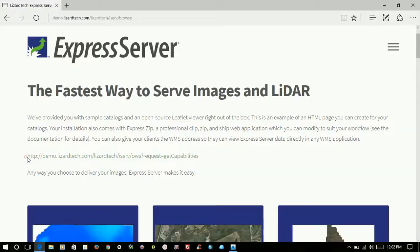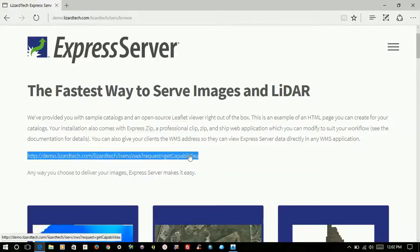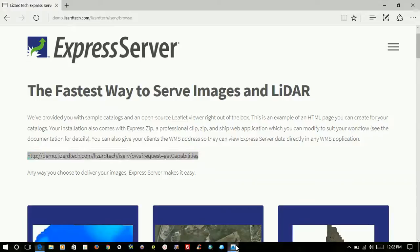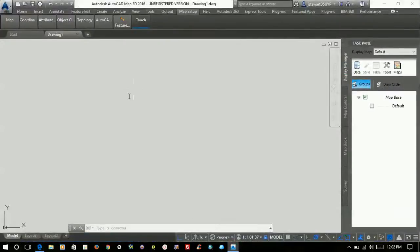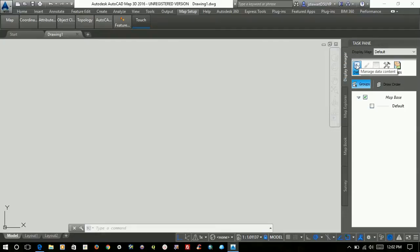If you copy and paste this link into the Map Setup page in the Display Manager in the Task Pane,